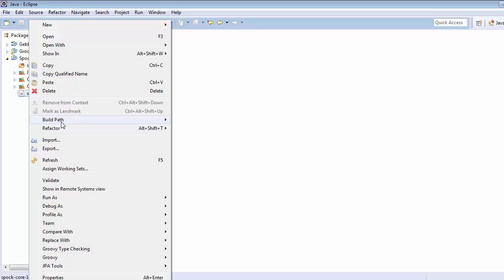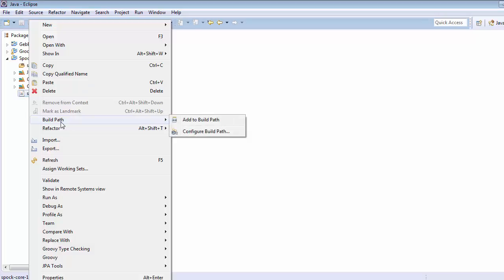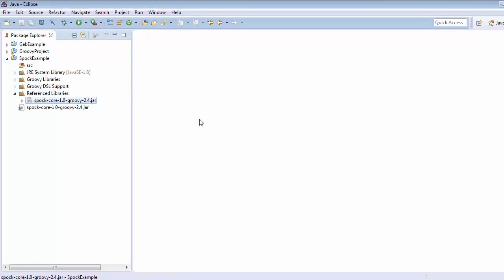Right click on this, go to build path and click on add to build path. So we are almost set to write our Spock test case. This is one way of adding Spock core into the class path or build path.